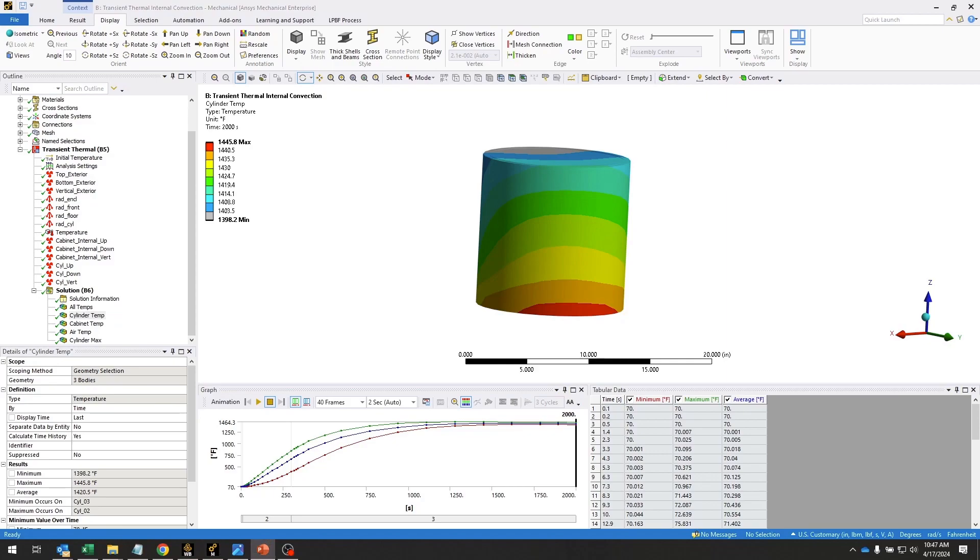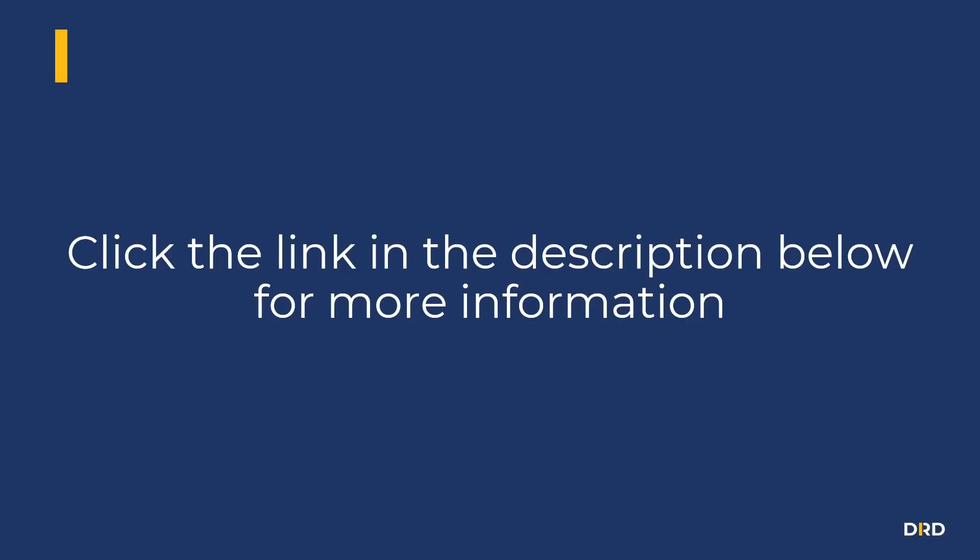This geometry comes from a workshop in DRD's ANSYS Mechanical Thermal Simulation course. If you're interested in taking this course or seeing a more detailed webinar on this model, please use the links in the description below.